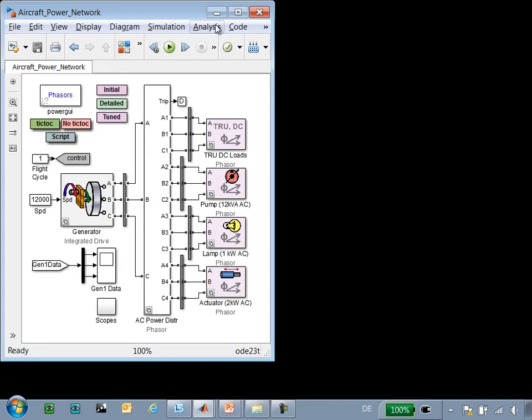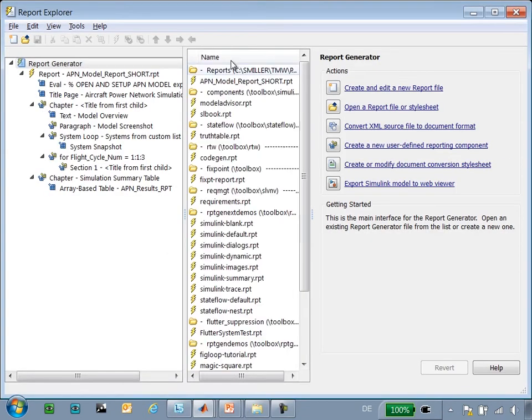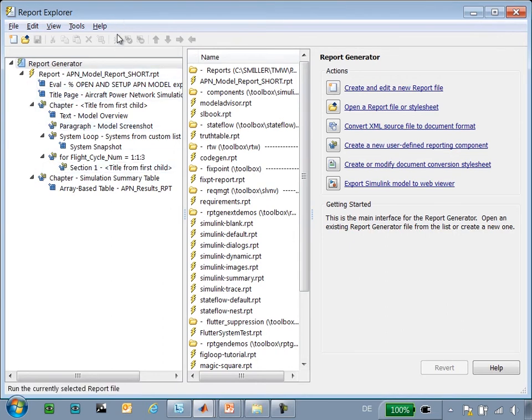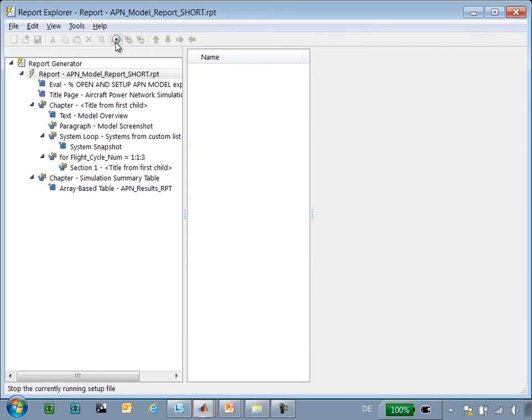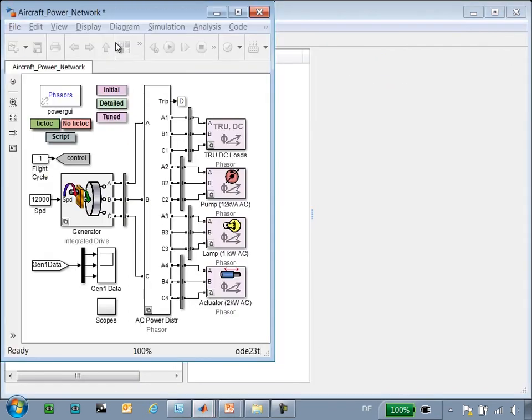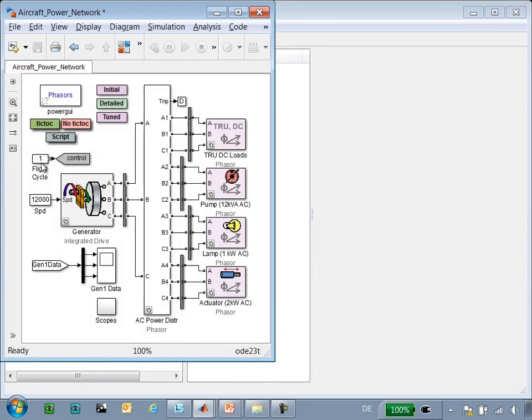To do that, we will go to Tools, Report Generator to open the Simulink Report Generator. Here you can see we have set up the structure of the report. By pressing this button, we will run the report. So it is going to test this network under three different flight cycles and then take screenshots of the results and prepare that in a report.